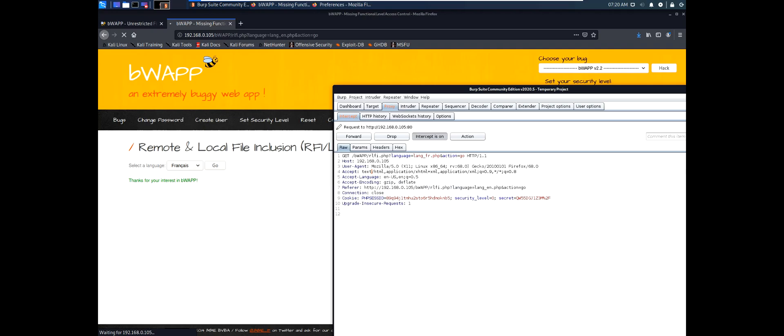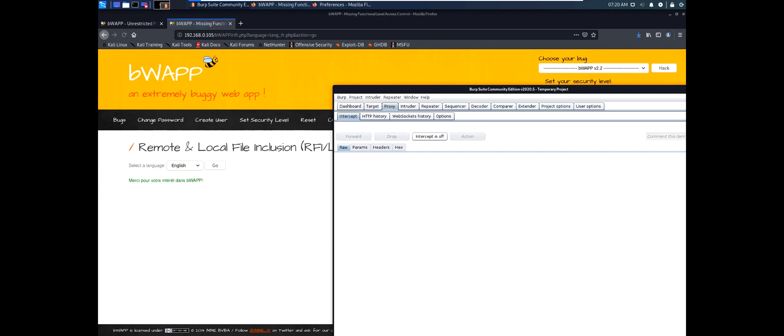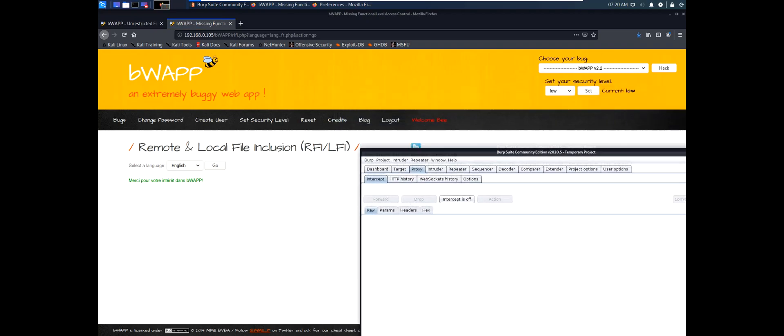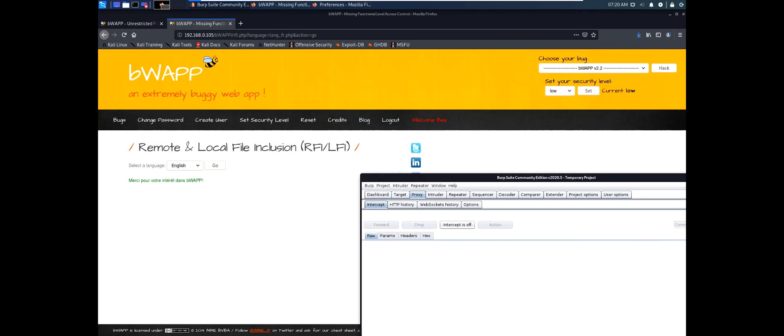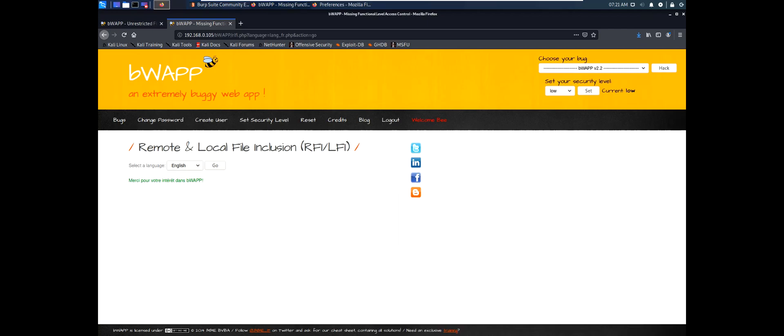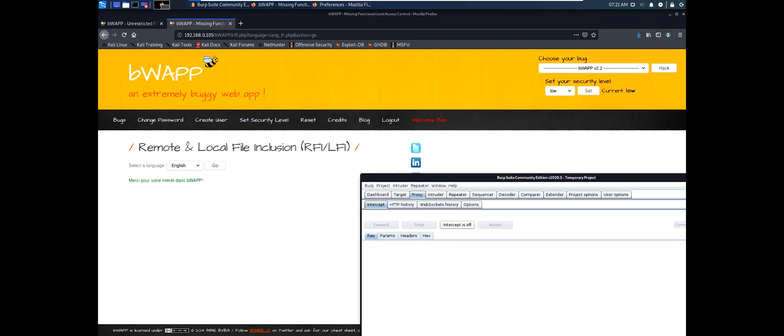And then we see the cookie which is the identification parameters. Let's click forward to send the request. And we can see that now the language should have changed to French, as you can see.